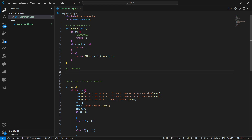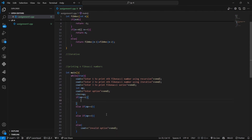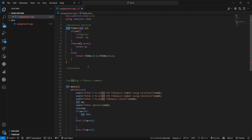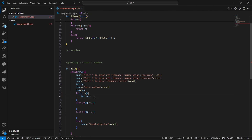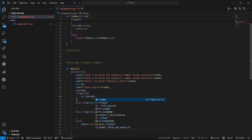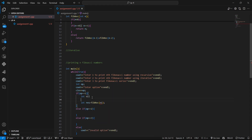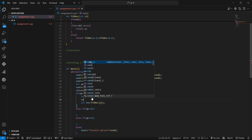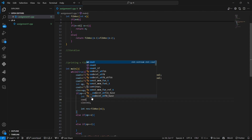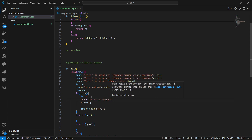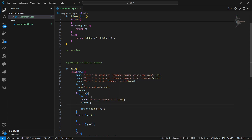In option one, since the function returns an integer, we store the result in a variable called result and call Fibrec while passing the input n. We also take the input from the user here, and then we print the result.